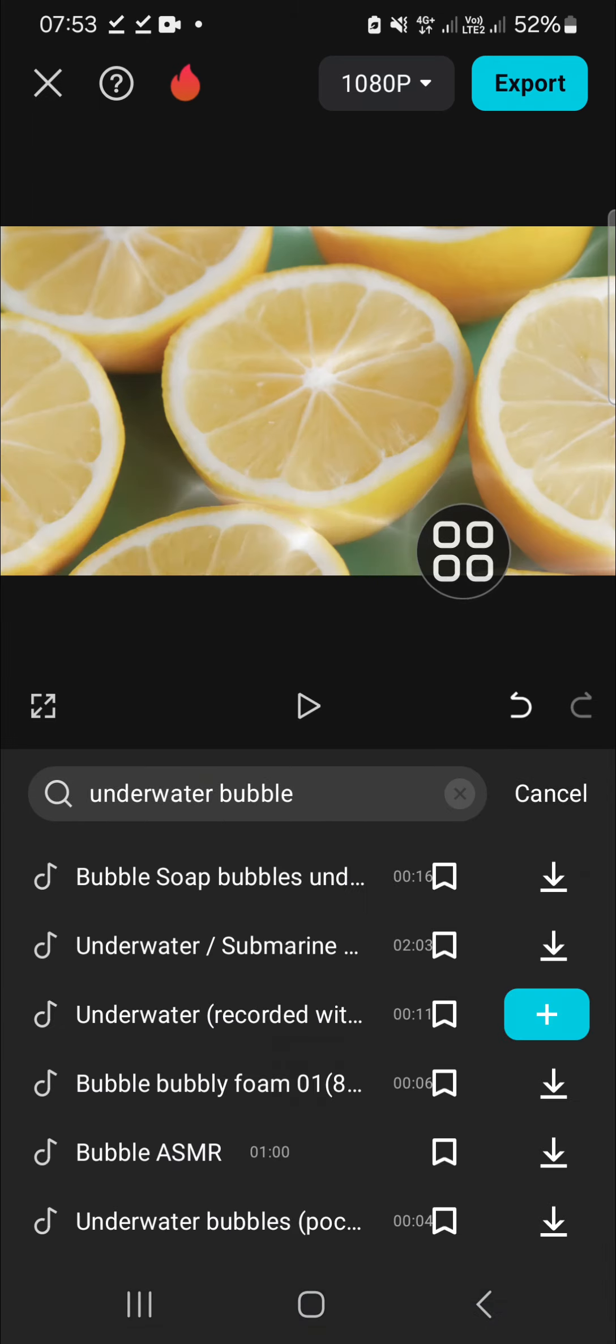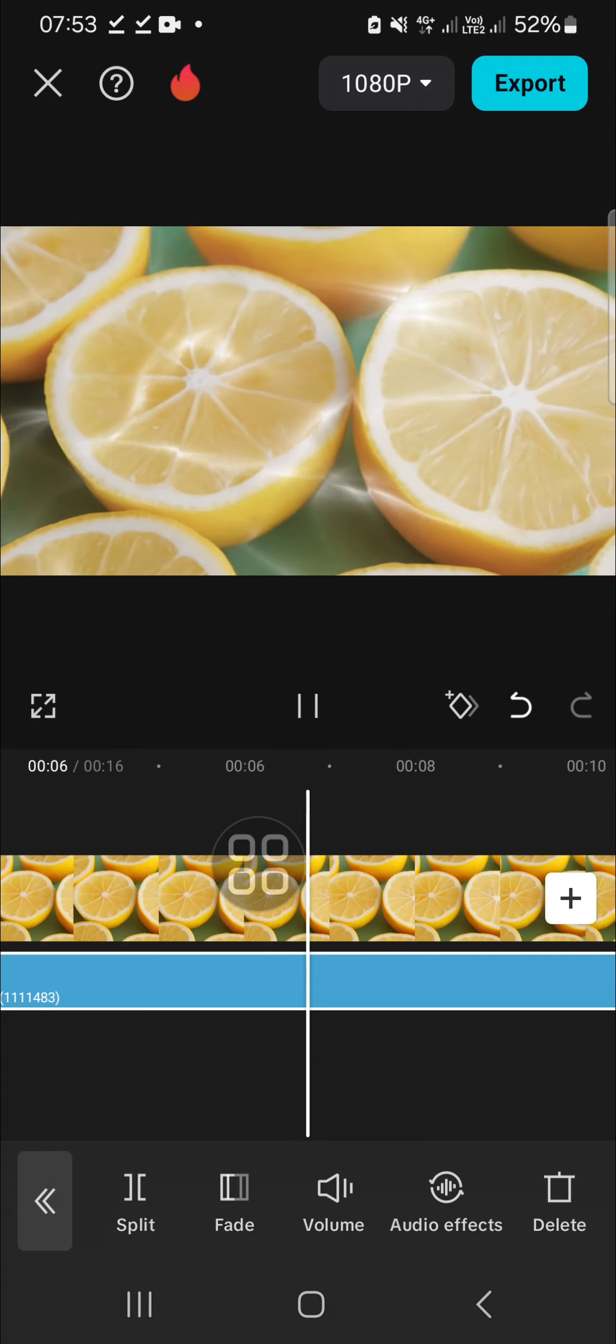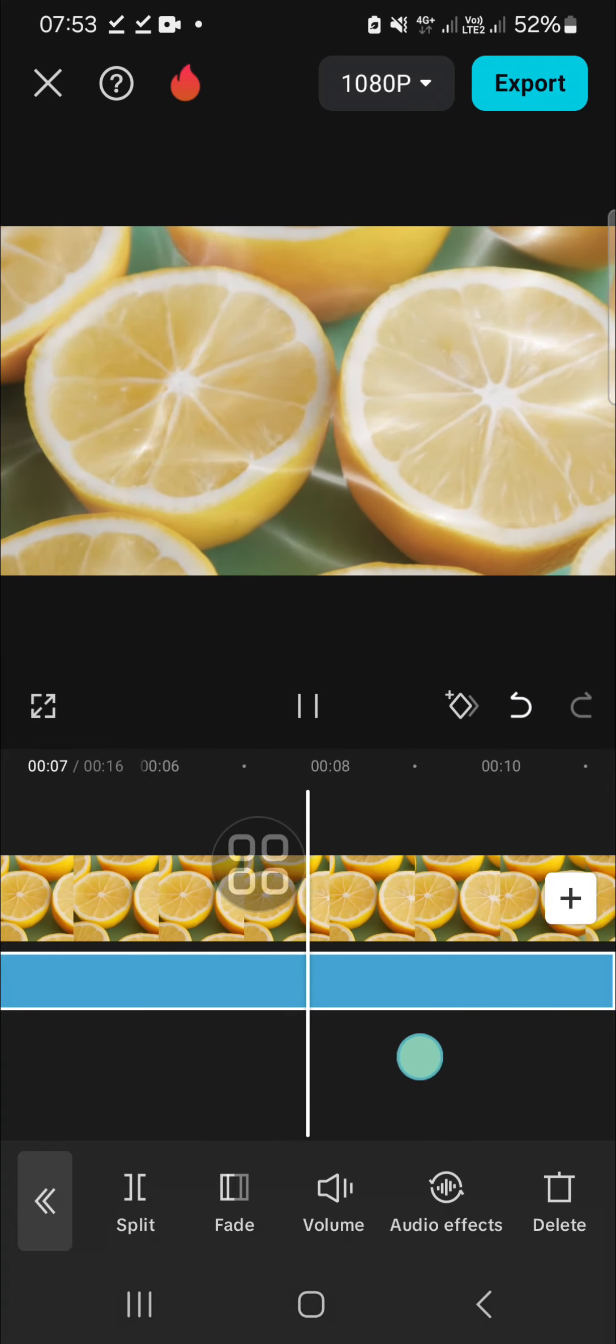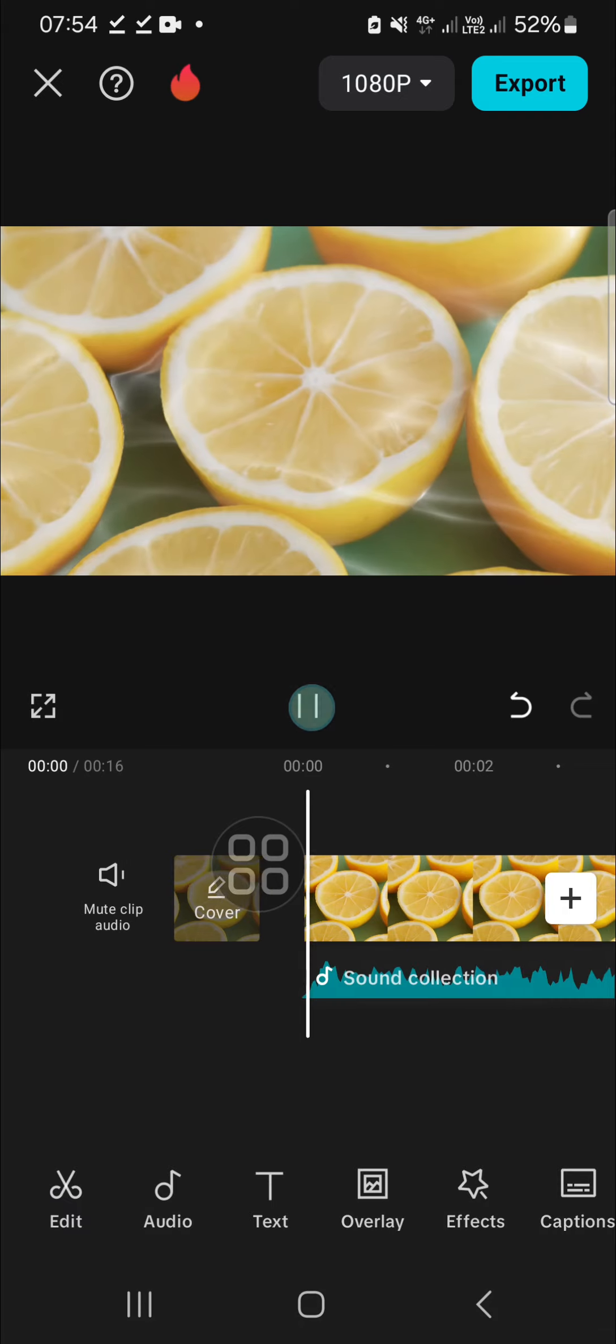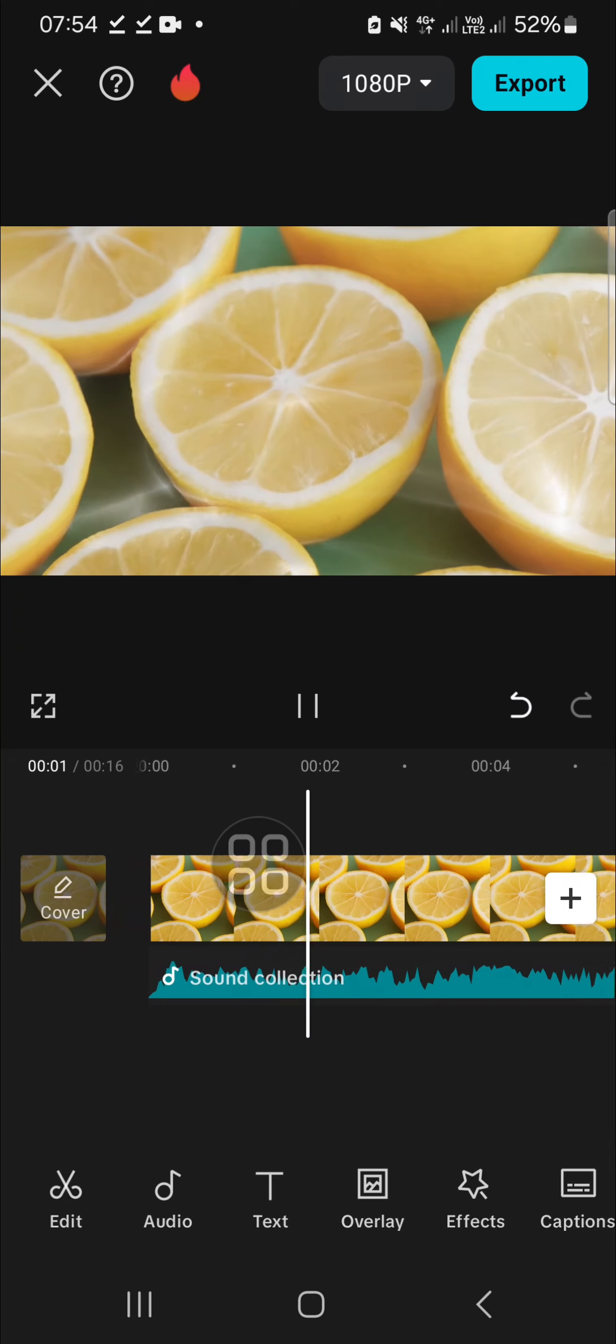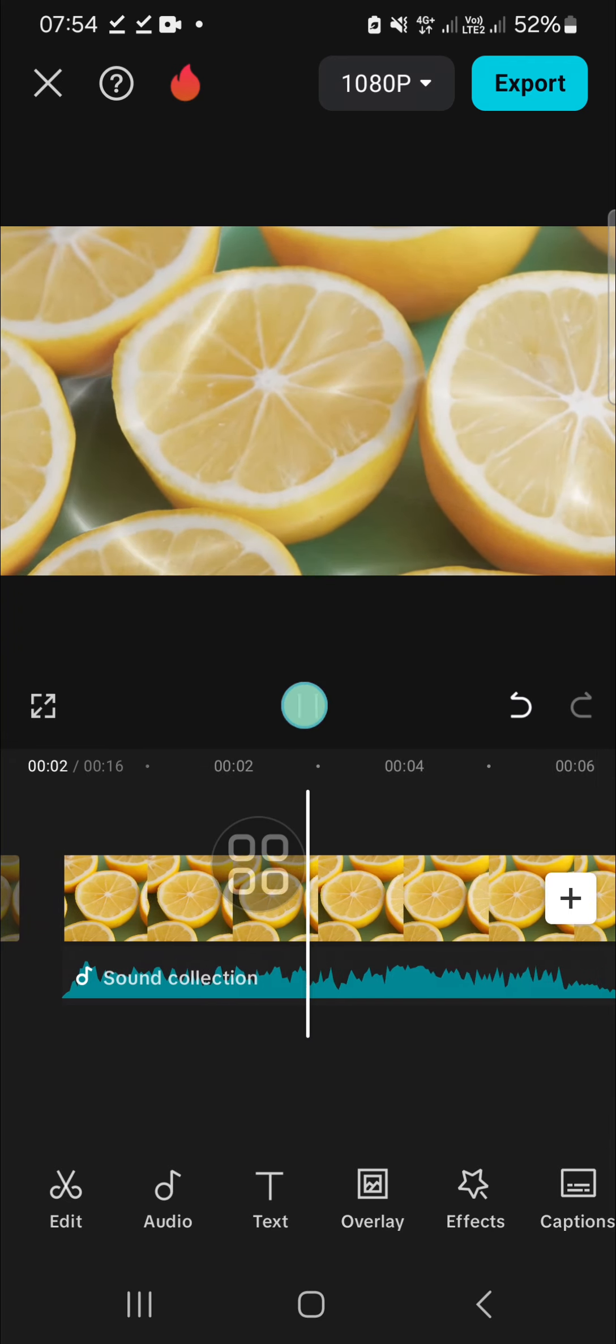As you can see, this is the result. And I guess that's all the way to create underwater effect in CapCut. I hope this tutorial will be useful for you. Thank you so much for watching and see you in the next video.